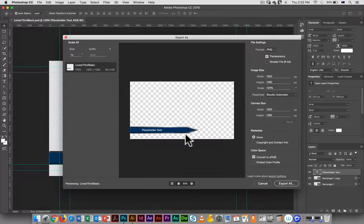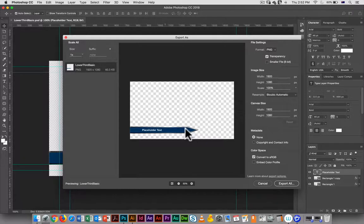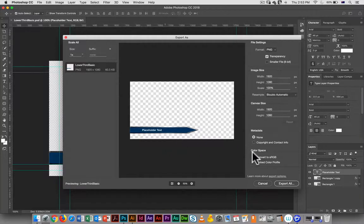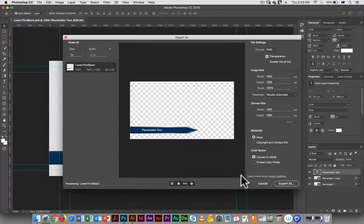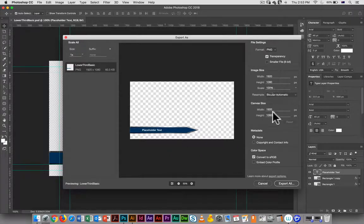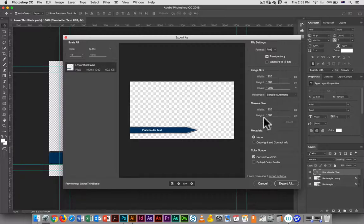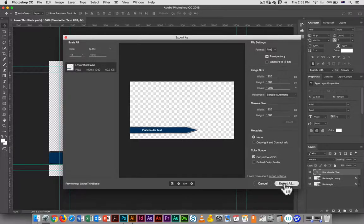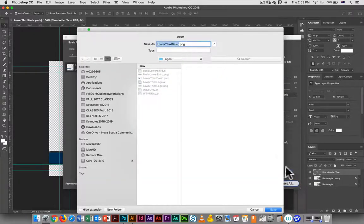You'll notice in Photoshop, rather than just getting a file that is essentially just the graphic with a little bit of a transparent background, here you get the whole kit and caboodle - you get the whole screen size, which is actually a little bit easier in terms of placing it. The canvas size is fine, we don't need to add metadata.